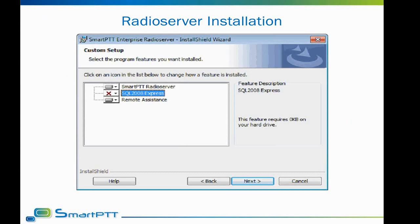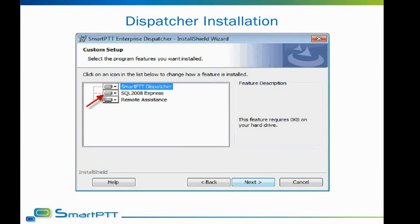The remote assistance application is a TeamViewer-based application which can be used to provide quick access for our support team to any PC running SmartPTT software. This helps us to see the problem firsthand and solve it faster. The dispatcher is the client application for our software. It connects to an existing radio server to control and dispatch radio networks. SQL Express is required for the dispatcher software to work. However, when installing radio server and dispatcher on the same PC, there is no need to install SQL twice — install it once and it will serve both applications.